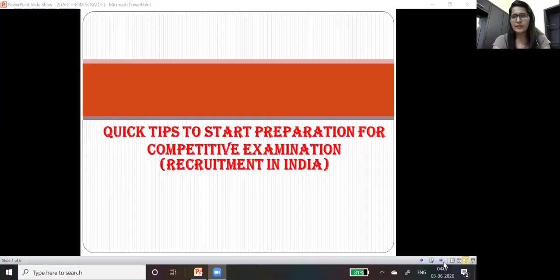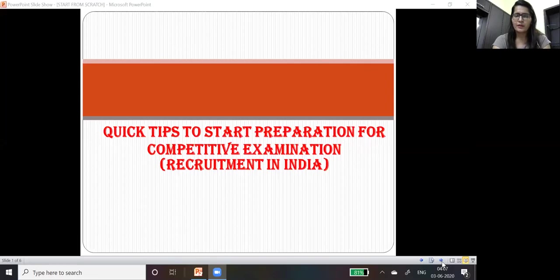Hello everyone, I'm your tutor and today we are going to discuss some quick tips to start your preparation for competitive examinations. As we all know, you all are beginners in this journey.